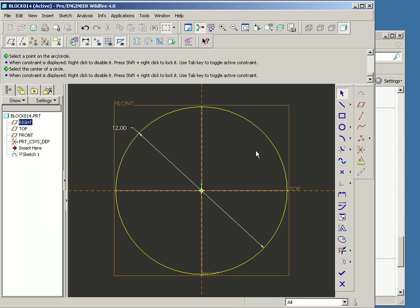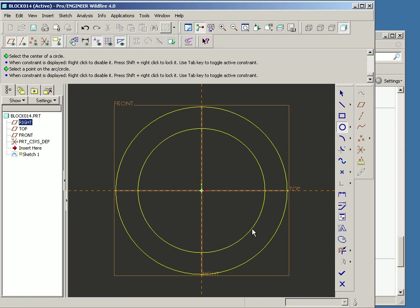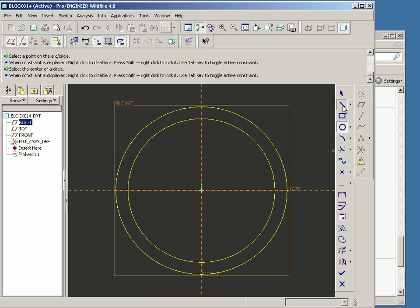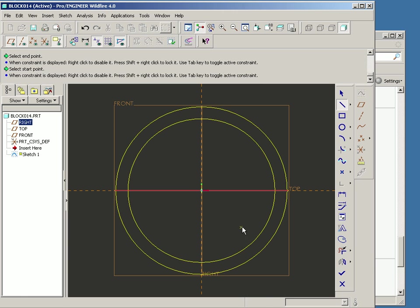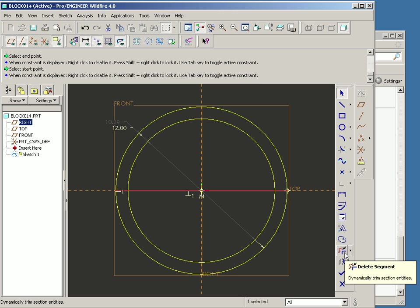And then what I'm going to do is model another circle. And then I'm going to draw a line on the bottom so that I can trim the entire piece of geometry off using a dynamically trimmed section entities tool.